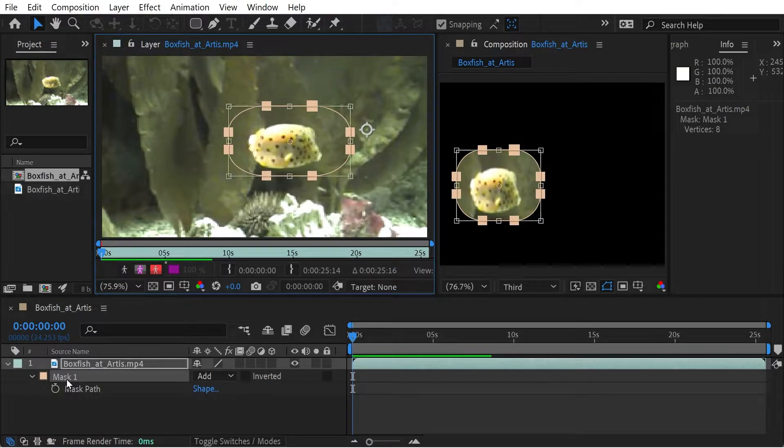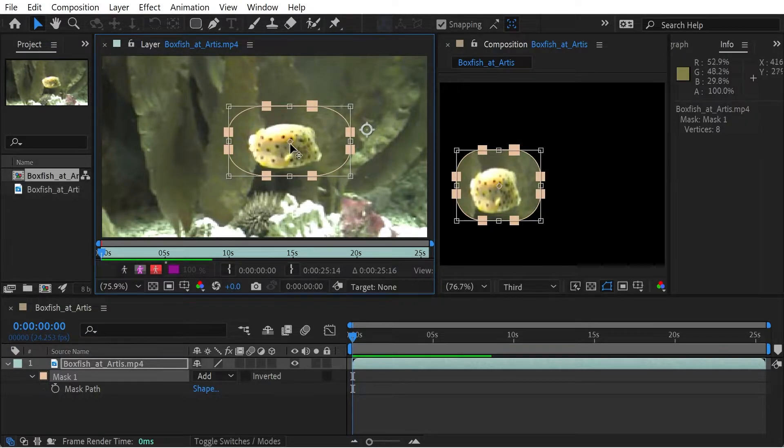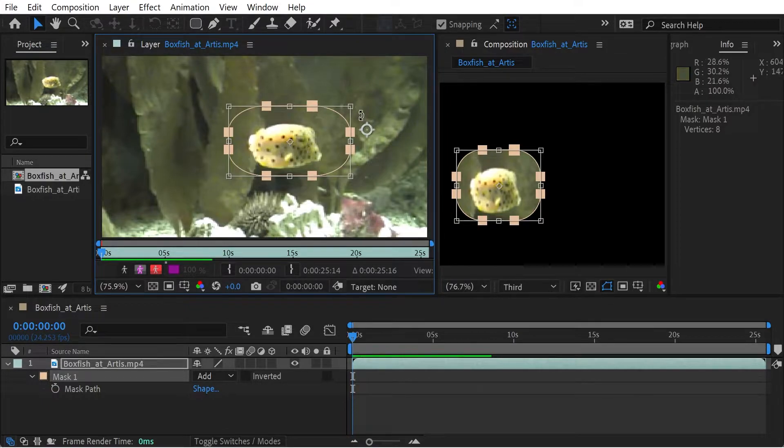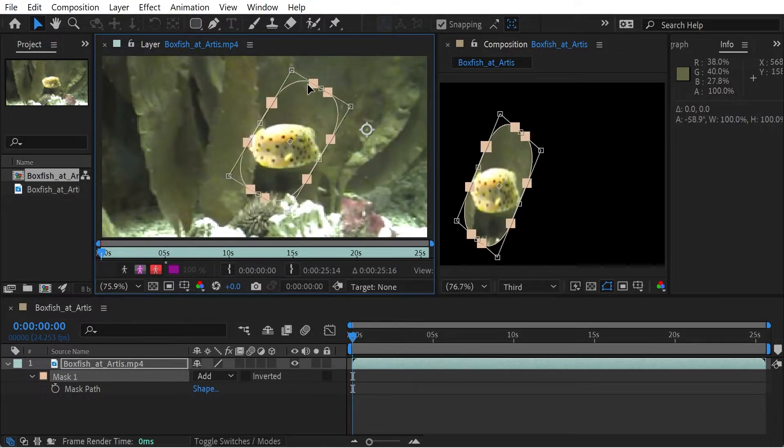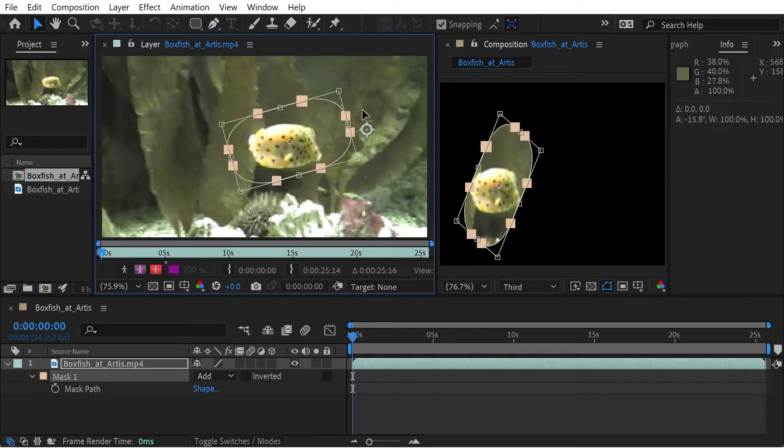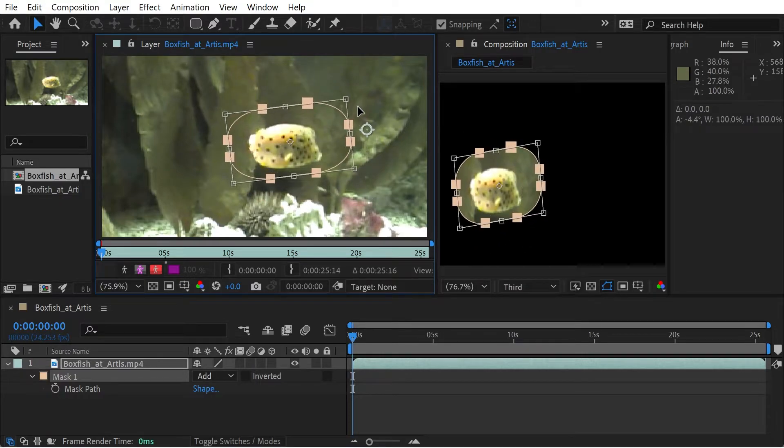Now when we actually go into the mask, press Ctrl T, you'll notice there's actually another registration point. It's like a mini anchor point. And you can see, for instance, if I rotate, you can see it's just going to rotate around the anchor point.